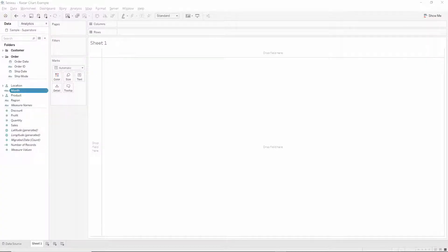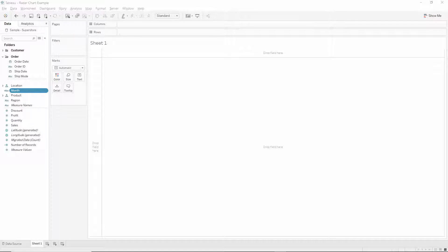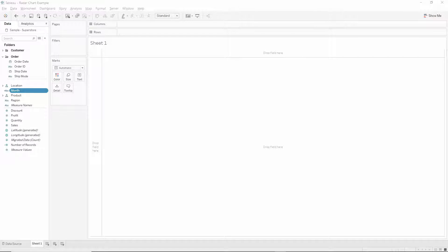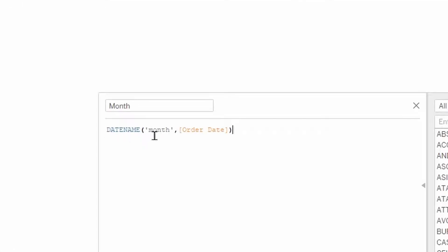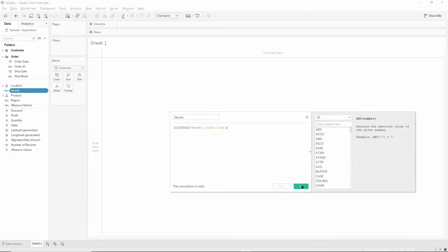For this radar chart I'm going to use the sample Superstore, and I'm going to look at the sum of sales across the months of the year, which will form the axes or spokes of our chart. And for ease I've just created a calculation for our month, which is the date name month of order date.